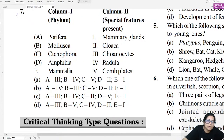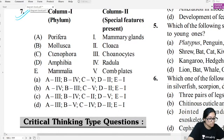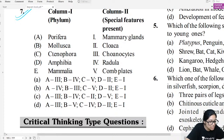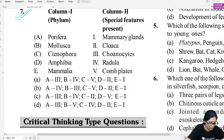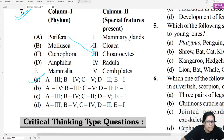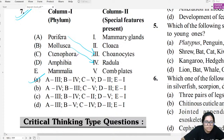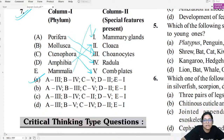Match-the-column question seven: Match structures to groups. Porifera has choanocytes. Mollusca has radula — the file-like rasping organ for feeding. Ctenophora has eight ciliated comb plates for locomotion. Amphibians have cloaca — the common opening. Mammals have mammary glands.